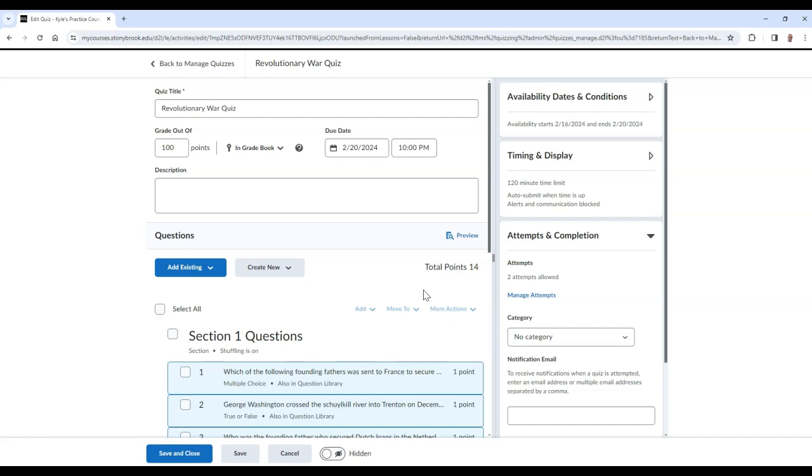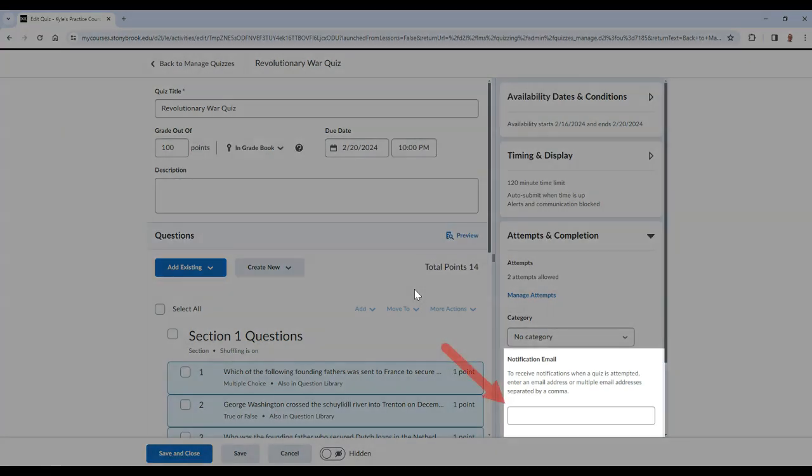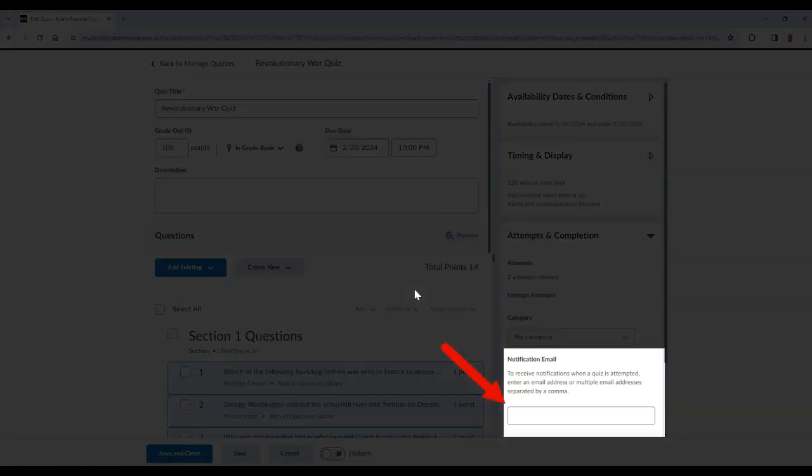And finally, if you would like to receive a notification email when there is a quiz attempt submitted, you can type in your email in this box.